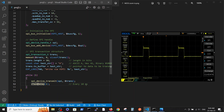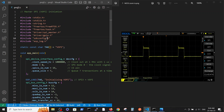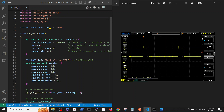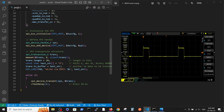In this video you have witnessed the basic initialization of VSPI on the ESP32 inside the ESP-IDF environment. You can see all those configuration definitions and how they appear on the scope output, and what each definition means for the chip output. Thank you.